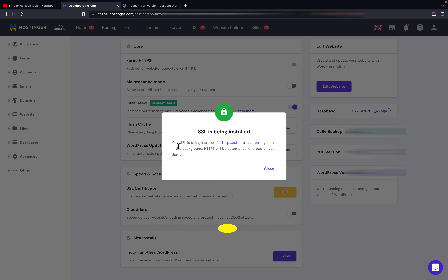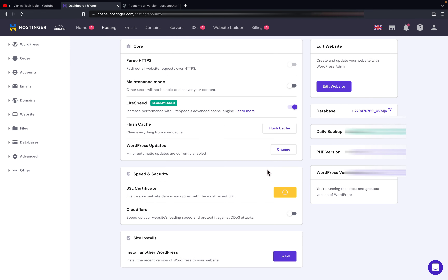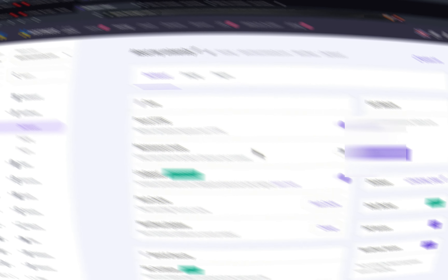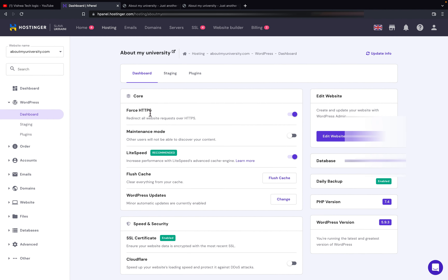As you can see, your SSL has been installed for the aboutmyuniversity.com domain. In the background, HTTPS will be automatically forced on your domain. It will automatically install and I will get back to you once it is successfully installed and your SSL certificate is activated.